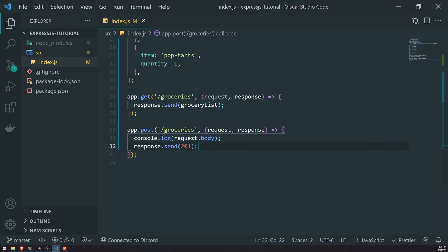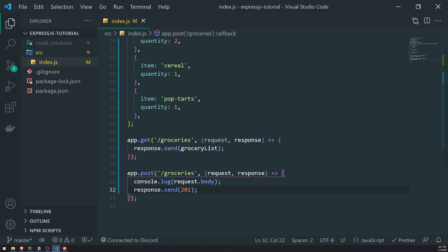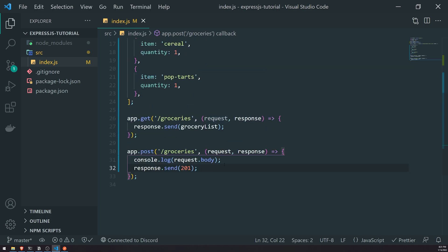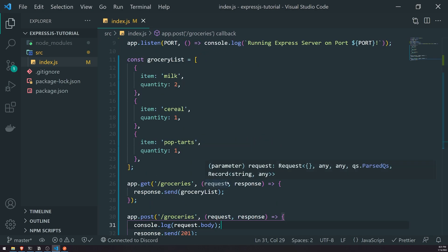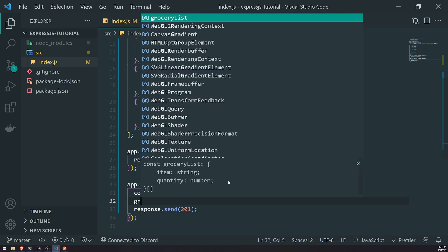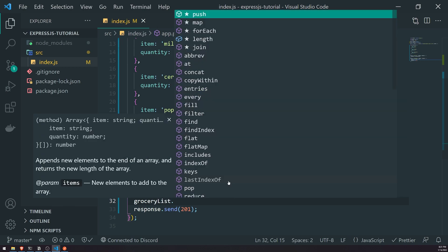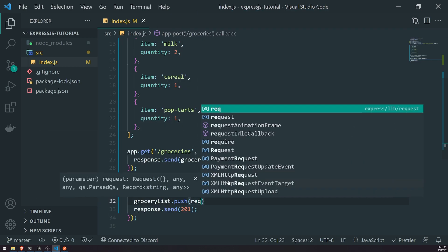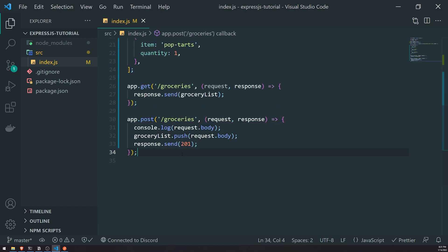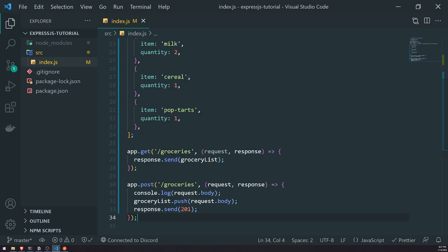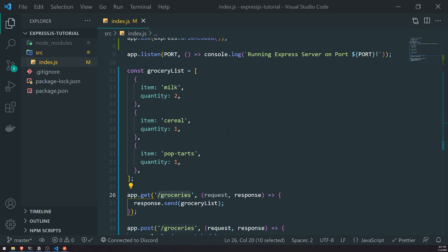Now that we know how to get the request body, we're going to take the request body and do something with it. We'll pretend we're creating a new record by doing groceryList.push(request.body), and send back a 201. When we fetch the groceries endpoint with a GET request, it should give us the updated grocery list. Let's go ahead and test that out.